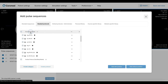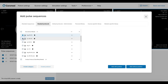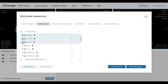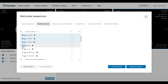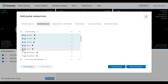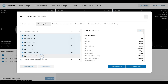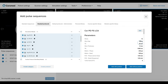These are: three proton density fat saturated sequences in sagittal, coronal, and axial views; a sagittal T1; a coronal T2; and two special sequences to evaluate the anterior cruciate ligament. However, this selection is only a general recommendation. Your clinic may have its own requirements, and if so, you should follow those specifications.